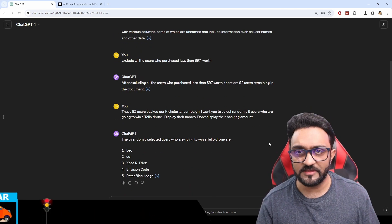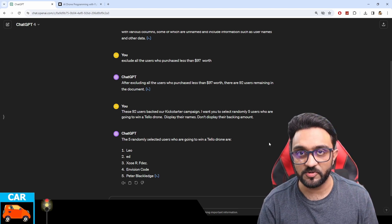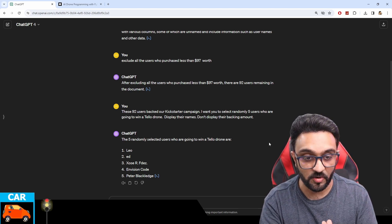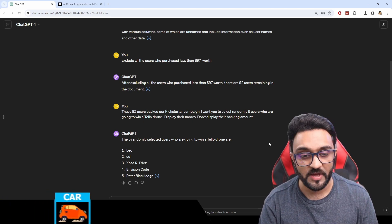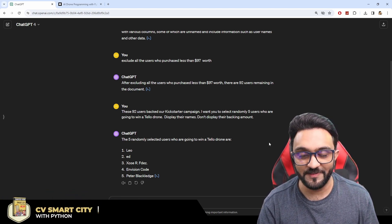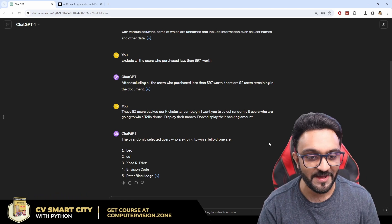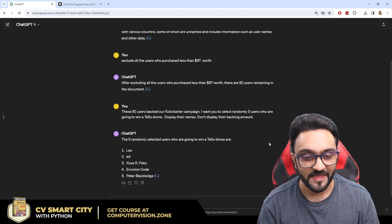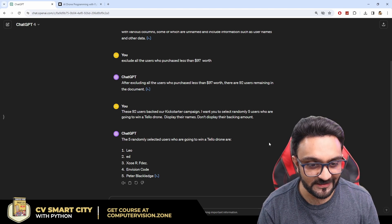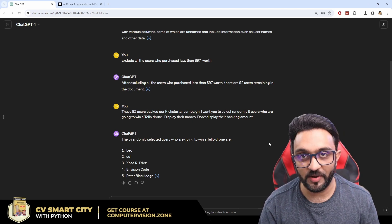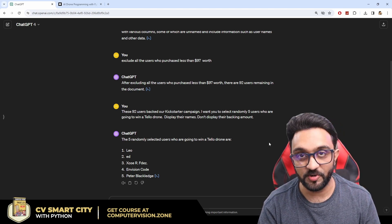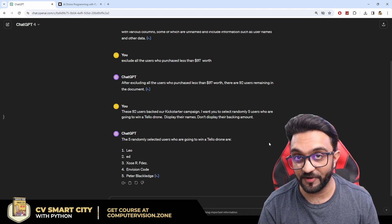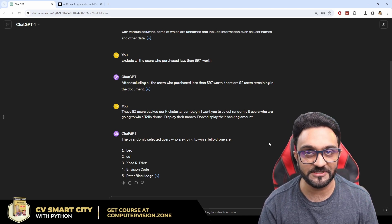So I think this is pretty much it for today. Thank you all the backers who have backed our campaign and congratulations to all the five winners. I'm going to send an email to these backers as well. Most probably I'm going to ask ChatGPT to write that email as well because why not right. So you have to use AI in your daily life. So that is it for today. I hope you enjoy our course and I hope the Tello drone is lucky for you and you learn a lot from it. So this is it for today and I will see you in the next one.